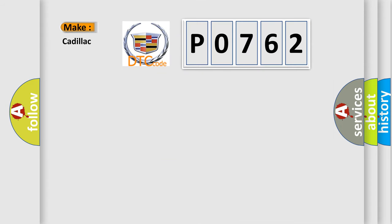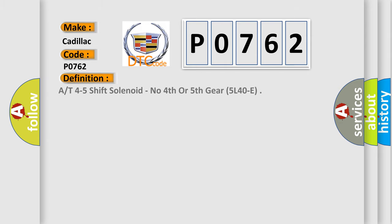So, what does the diagnostic trouble code P0762 interpret specifically for Cadillac car manufacturers? The basic definition is A/T 4-5 shift solenoid, no 4th or 5th gear 5L40E.